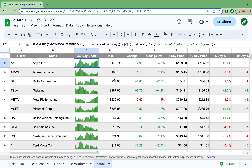Sparklines are a great tool to visually see things without having a big bulky chart inserted into your spreadsheet, so I'd recommend using them. If you found this useful, I'd appreciate a like, and as always thanks for watching.